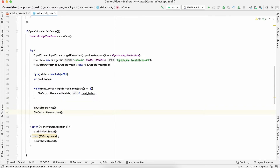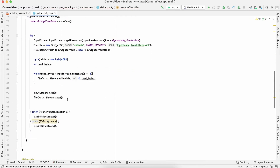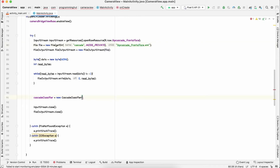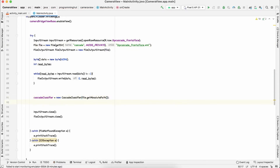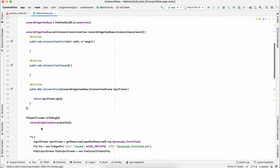Now let's define our CascadeClassifier to detect faces. Declare a CascadeClassifier and initialize it: cascadeClassifier = new CascadeClassifier(file.getAbsolutePath()). In some cases it might be unsuccessful, so check: if cascadeClassifier.empty(), set cascadeClassifier to null. The reading process is done and we can delete the temporary file with file.delete(). Our cascade classifier is now initialized.